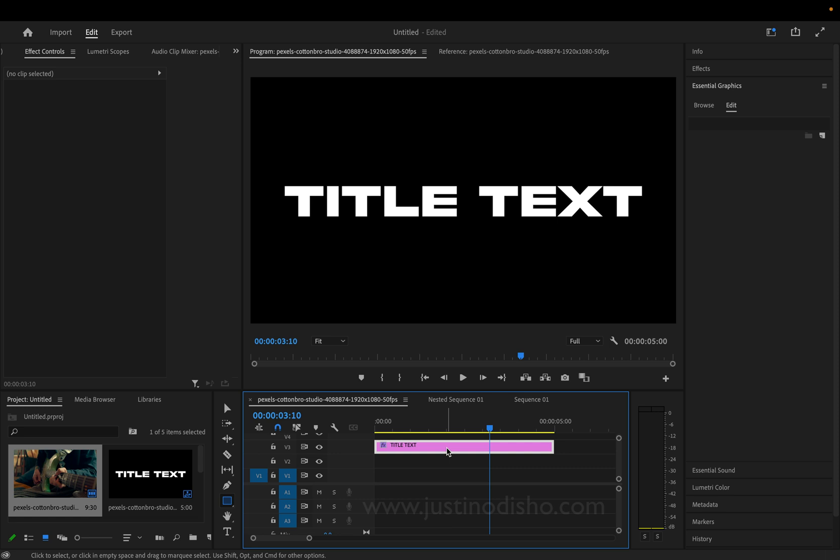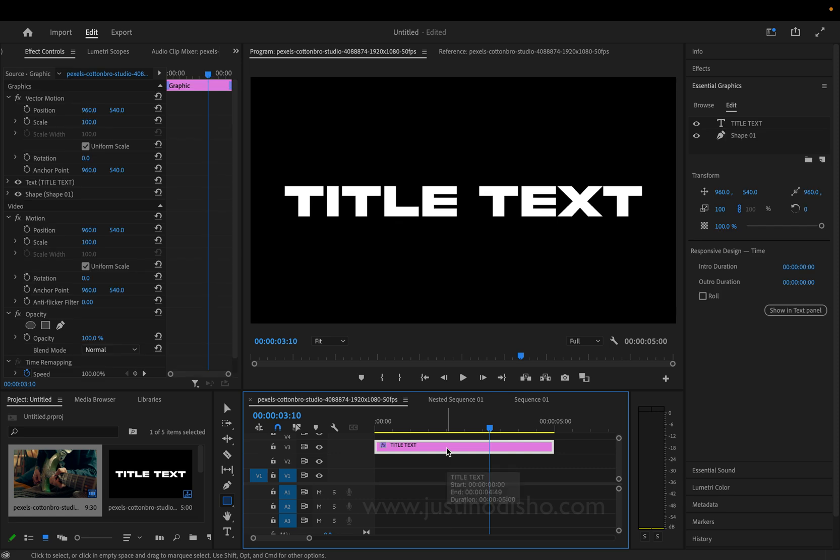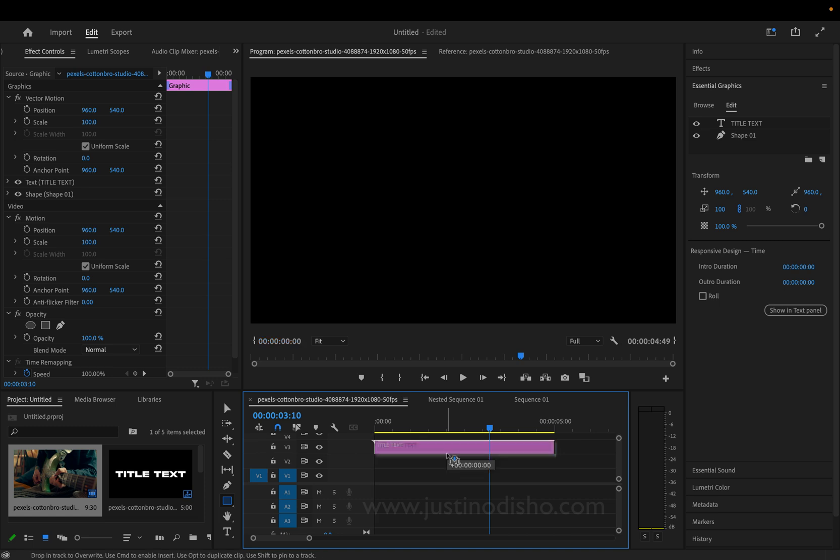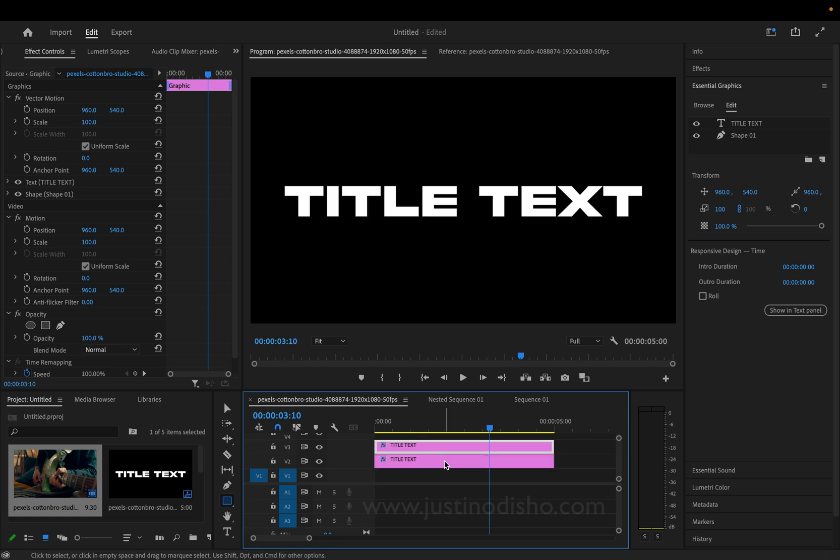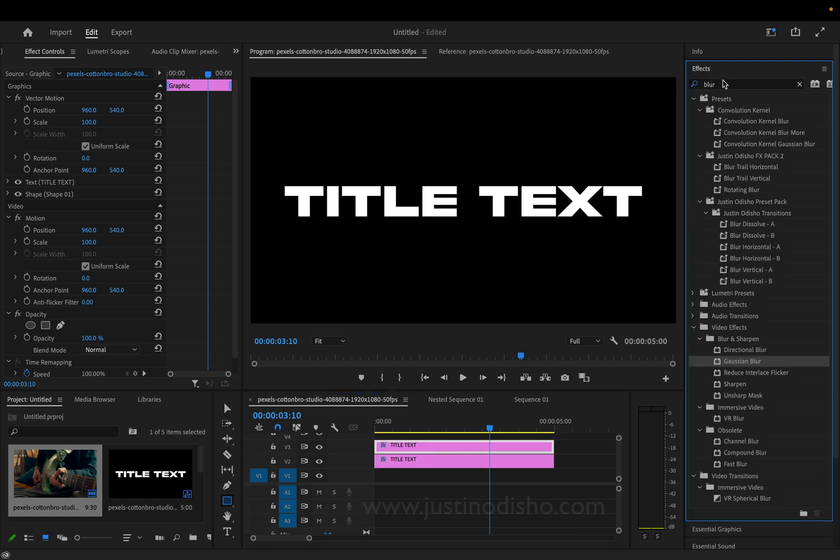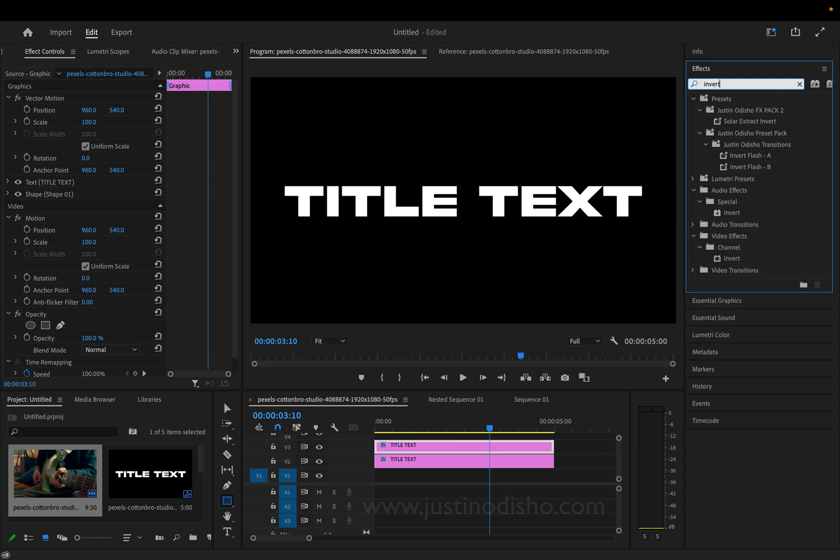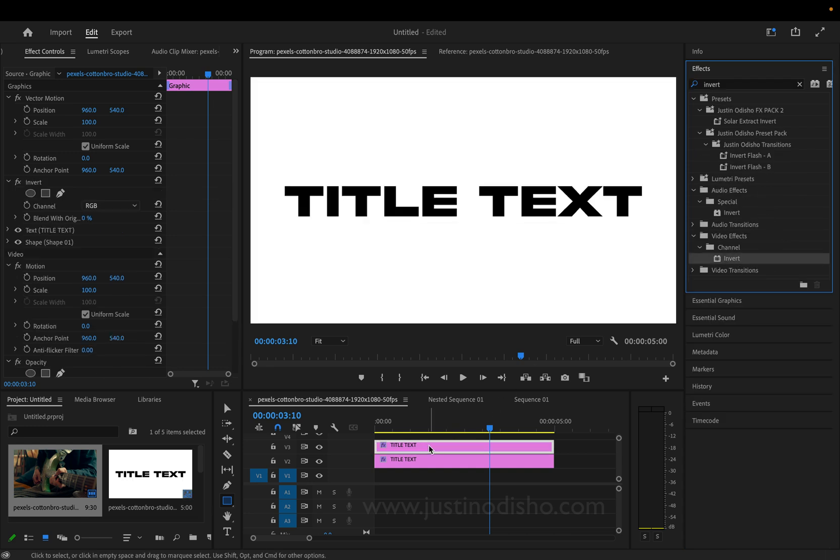The next thing I'm going to do is just duplicate this graphic that we just created. So, a shortcut to do that is just hold option, click and drag that layer down or up onto a different video track. So, now I have two copies of the same layer. And on the top one, I'm going to go to effects and search for one called invert. That'll be in the channel video effects folder. So, now we have the opposite.